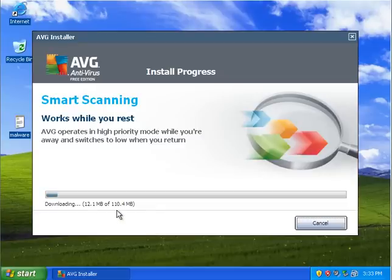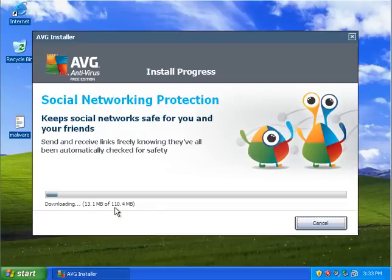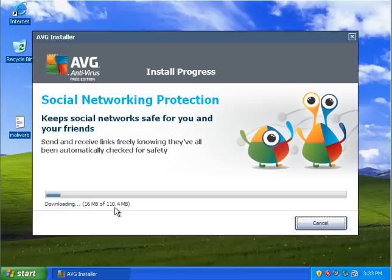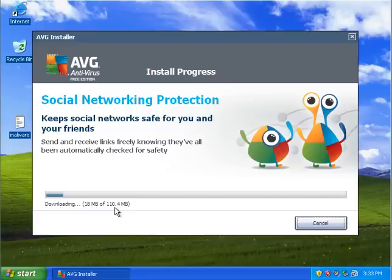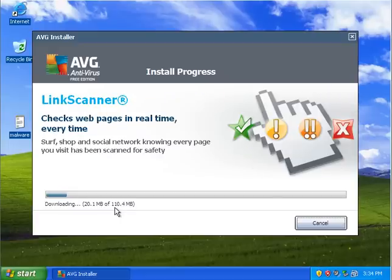Alright. The first thing I noticed is that AVG is about twice as large as both of the other free programs I tested, Avira and Avast. It's 110.4 megabytes as opposed to, I think it was, maybe 30 or 40 or 50 or something. Around that range. This is a much heavier program.